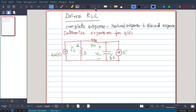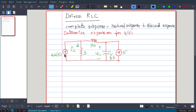We will start with an example: determine the expression for Vc(t) in the following circuit. The circuit has two current sources. One is 4u(t), which means this source will be active only when t is greater than 0 — before that, this source will be inactive, meaning its amplitude will be 0. Another current source is 5 amperes. The current passing through the inductor is Il, and the voltage across the capacitor is Vc. We need to find the complete response for Vc(t).